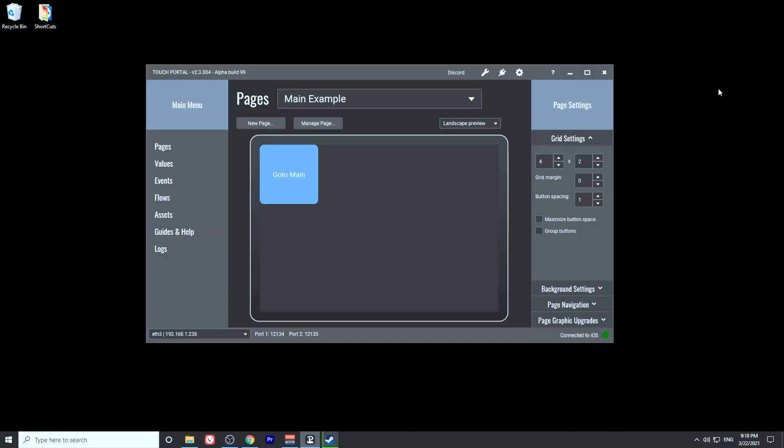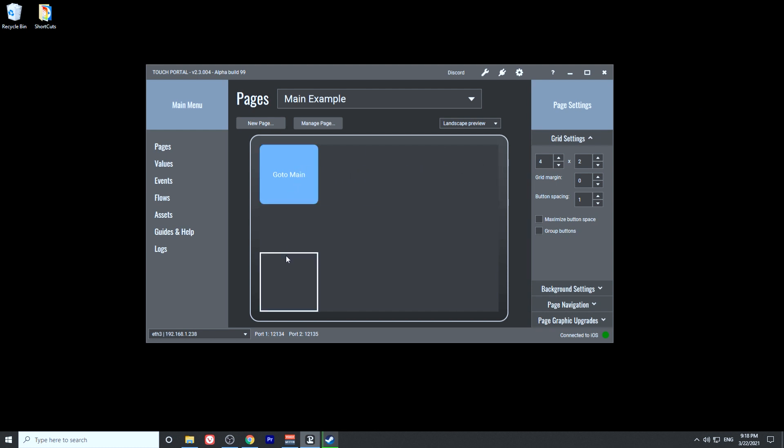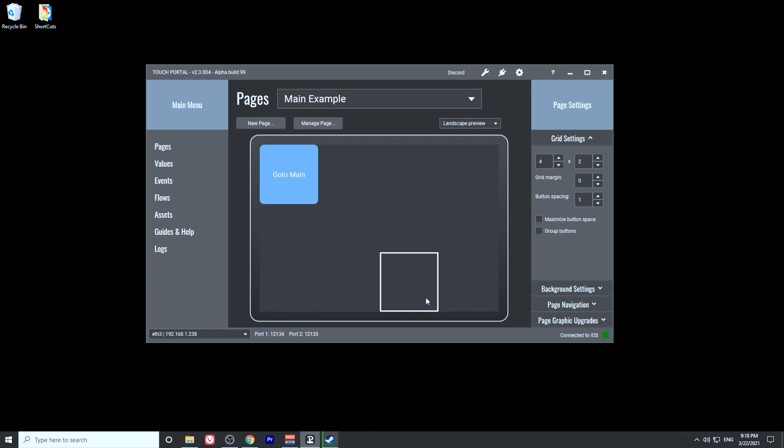When you open up TouchPortal for the first time, this is what it will look like. On the screen here is the tablet that I'm using with TouchPortal. These are all the button slots that are available for us. In this video, I'm going to show you how to set up a button that will run a sound file.